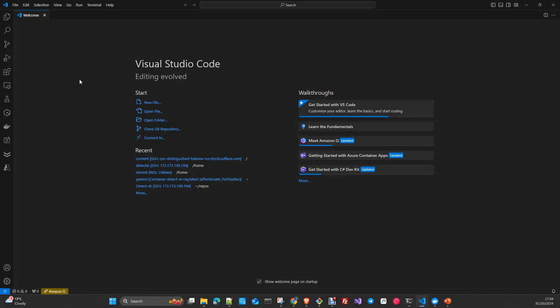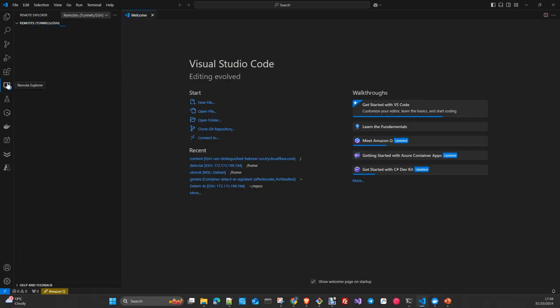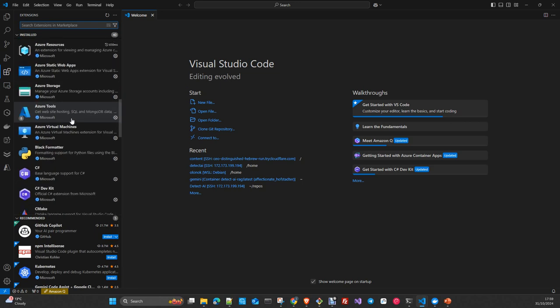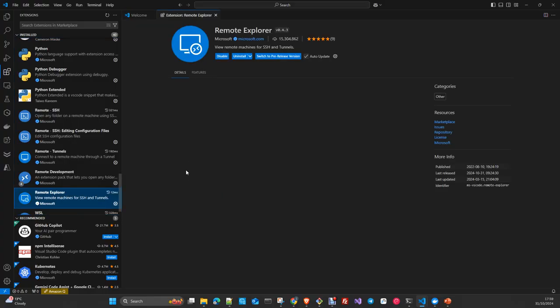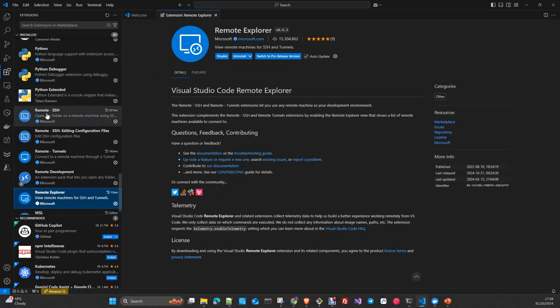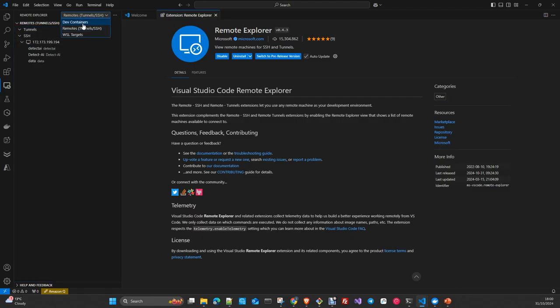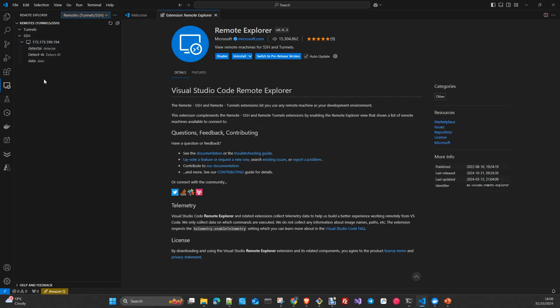If the previous trick I showed you is not working, you can use this one to connect to Google Colab. To start a remote connection, you need to install the Remote Explorer extension. Go to Extensions, search for Remote Explorer from Microsoft, and install it. Once installed, you'll have an icon on the left menu with sections for Containers, WSL (Windows Subsystem for Linux), Remote Tunnels, and SSH connections.